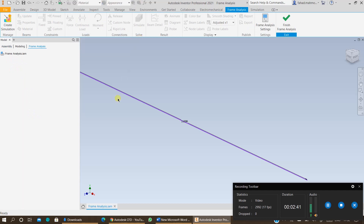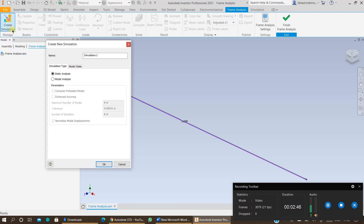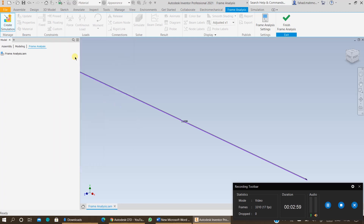It will open the simulation environment for frames. Click on Create Simulation, ensure you are using static analysis, name the simulation — you can call it frame analysis — and press OK.